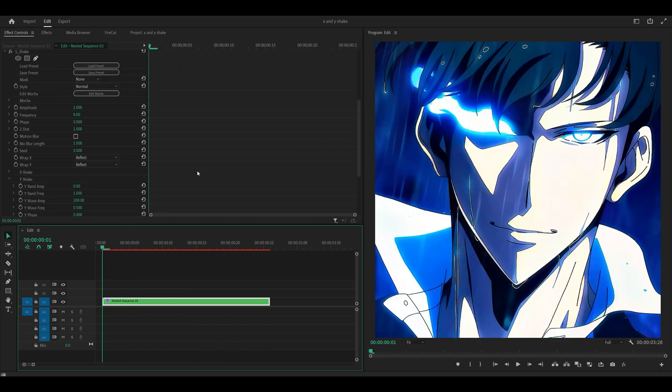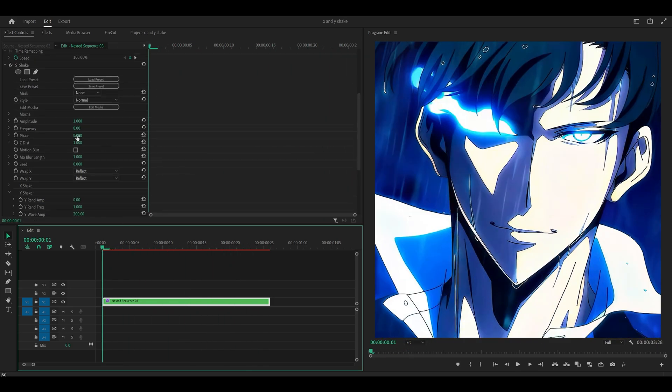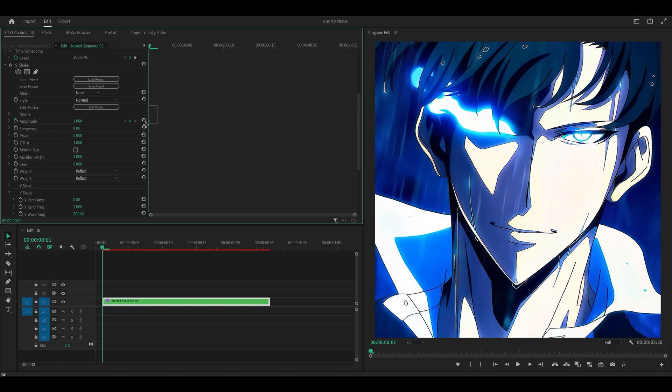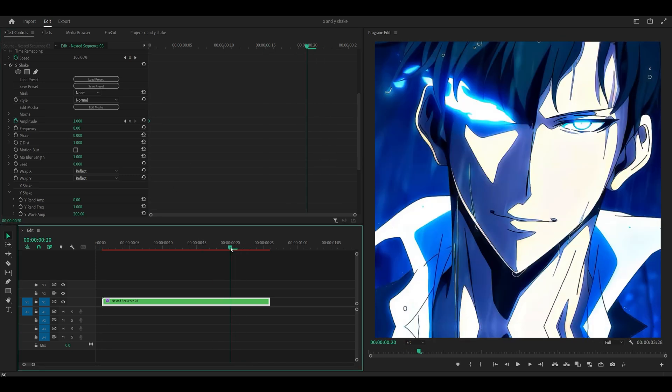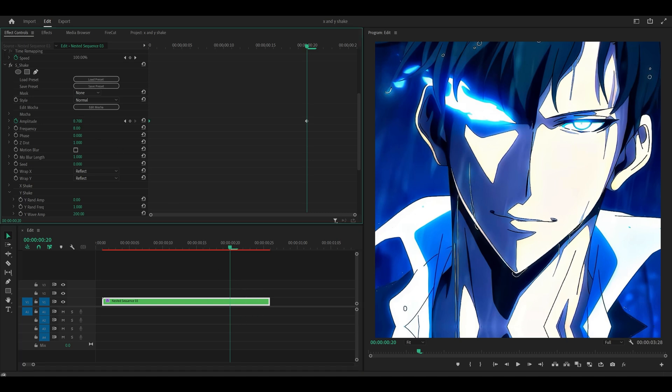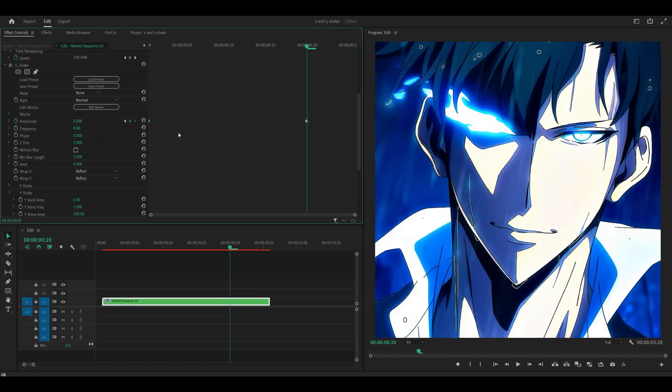Now scroll up, and what you want to do is set a keyframe for the amplitude. So hit the stopwatch, so that keyframe is for the beginning. You want to head towards the end, it doesn't matter where, but somewhere near the end. And you want to set the amplitude to 0.